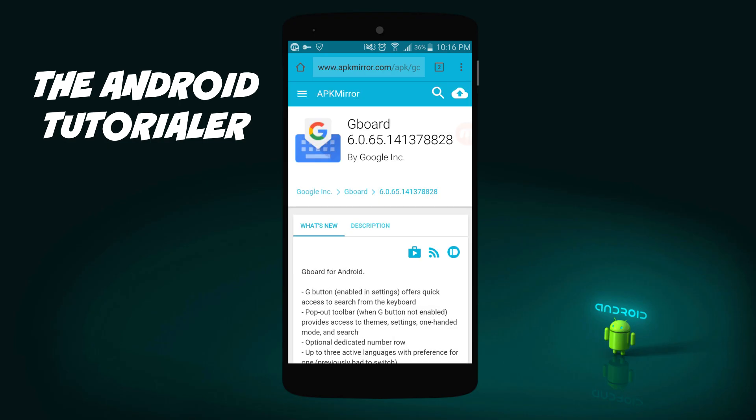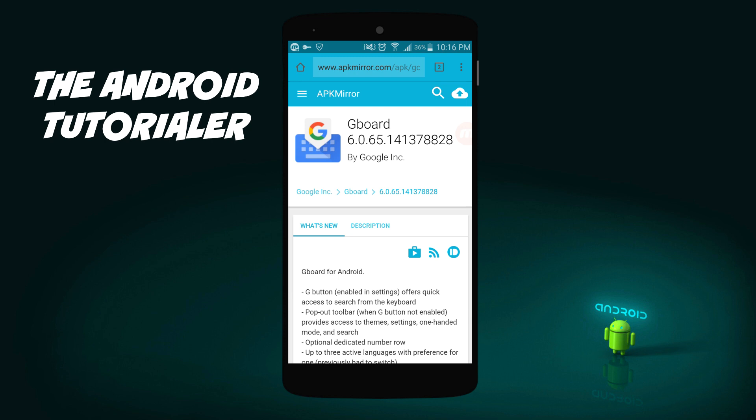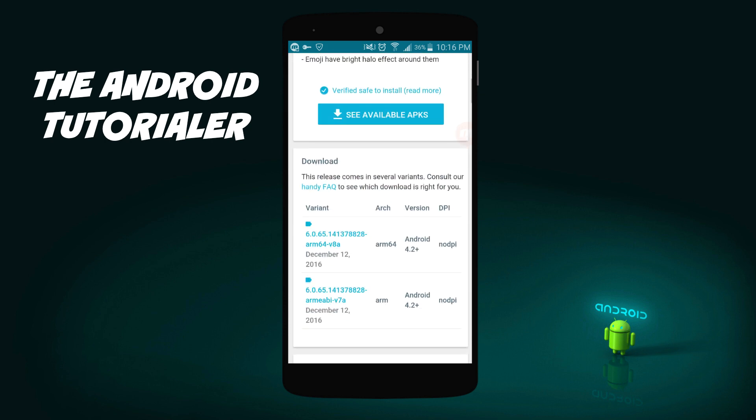Gboard is not officially on the Google Play Store yet, although I will update this video with the link once it gets posted. For now, you can install an APK of the app using a link in the description below. Scroll down and you'll see two options for the download — ARM64 or just ARM. If you want to be safe, just pick the ARM version.